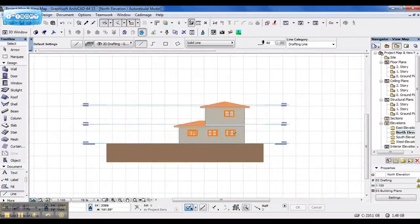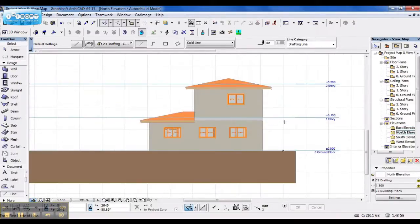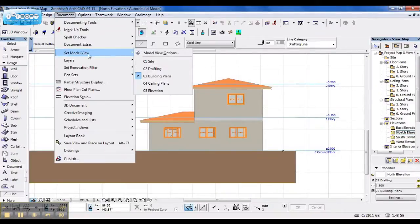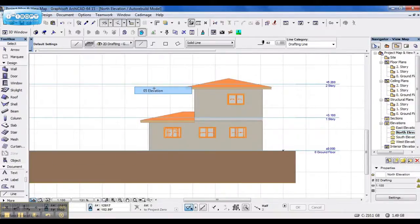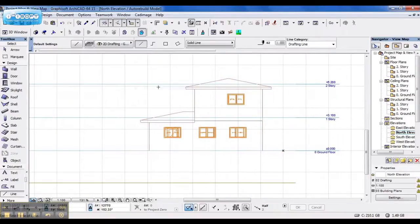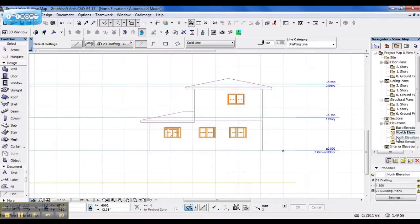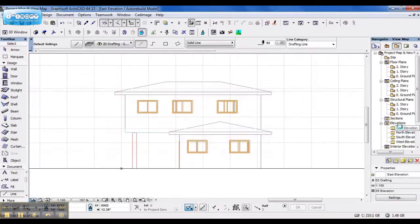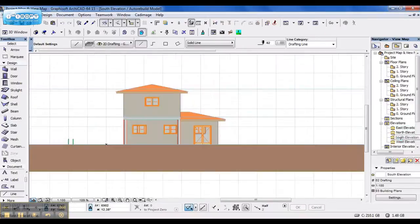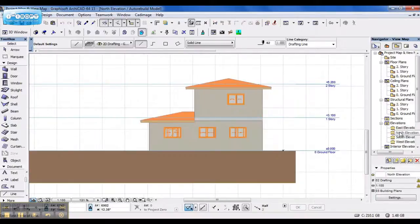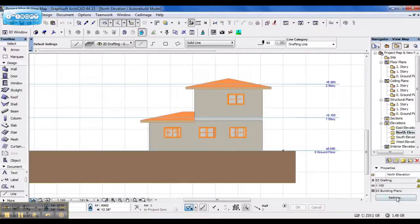When I click on my north elevation, and I set my model view to elevation, it gives me warning signs that something has changed. However, for the purpose of this demonstration, I'm going to go to another elevation, and when I go back to my north elevation, nothing has changed. Thus.